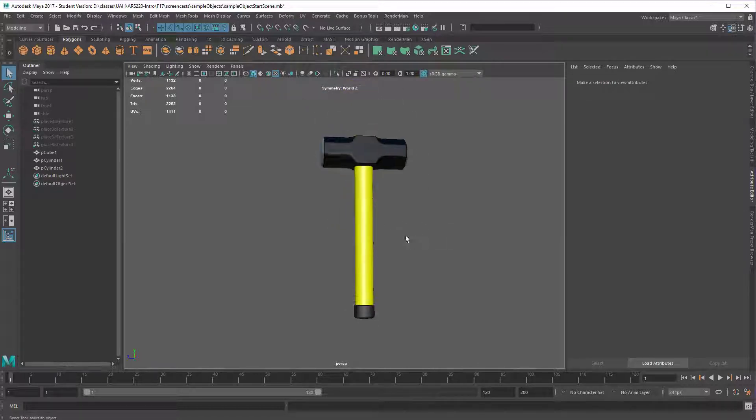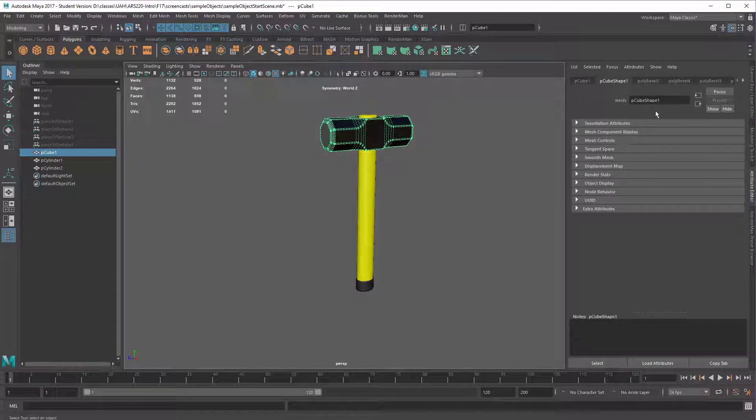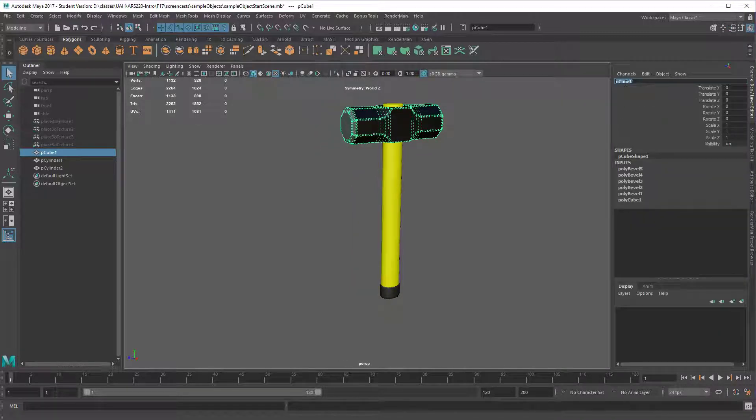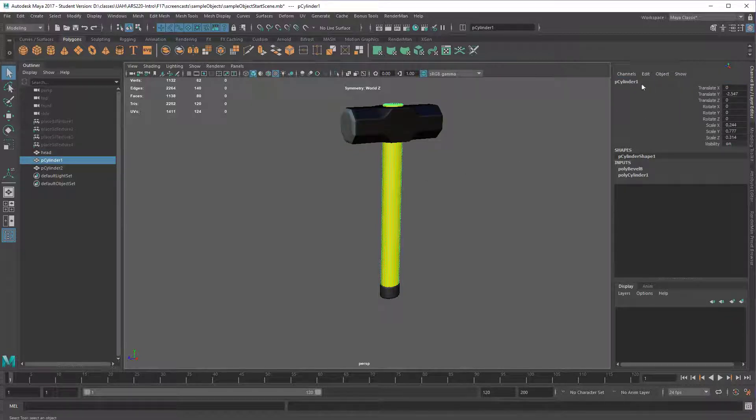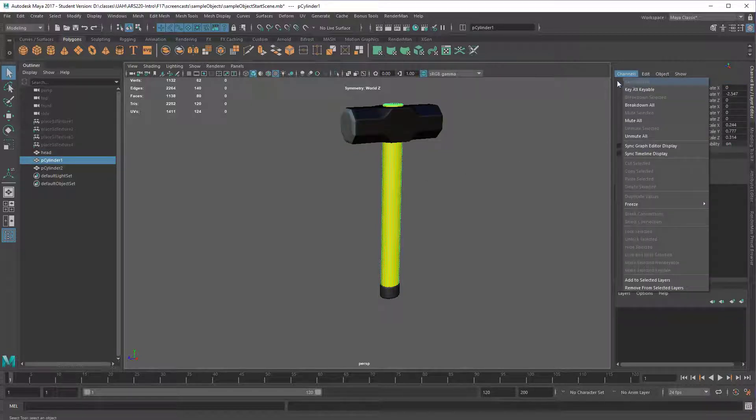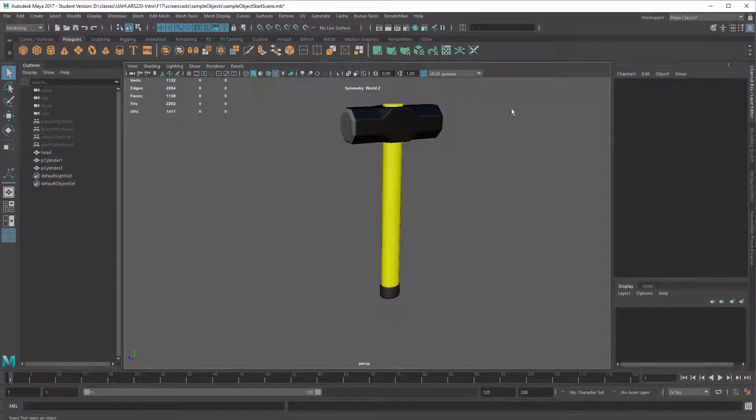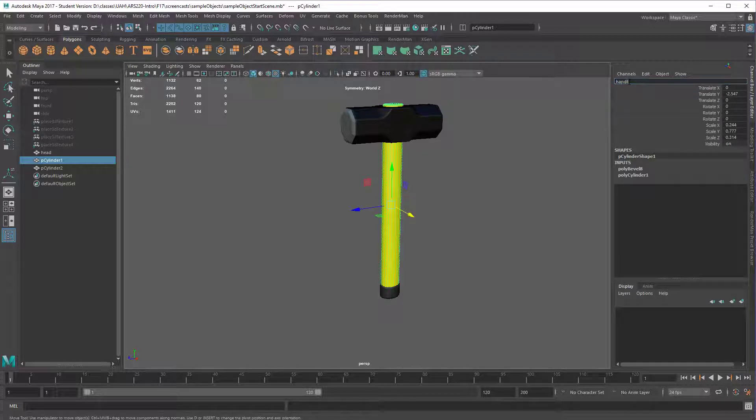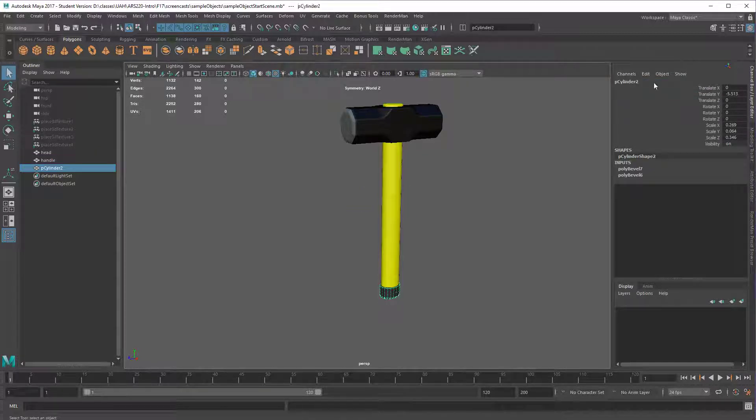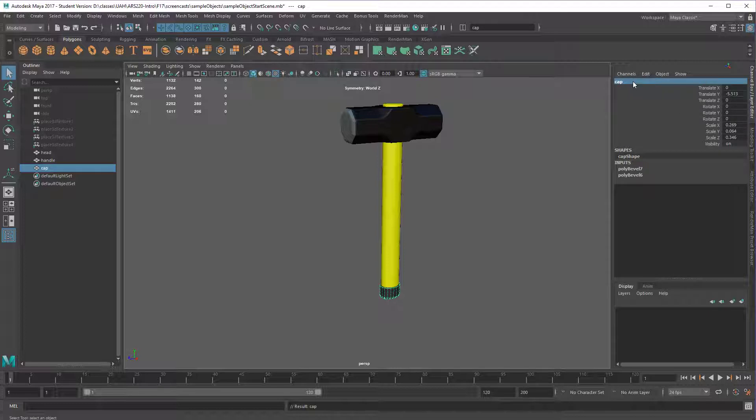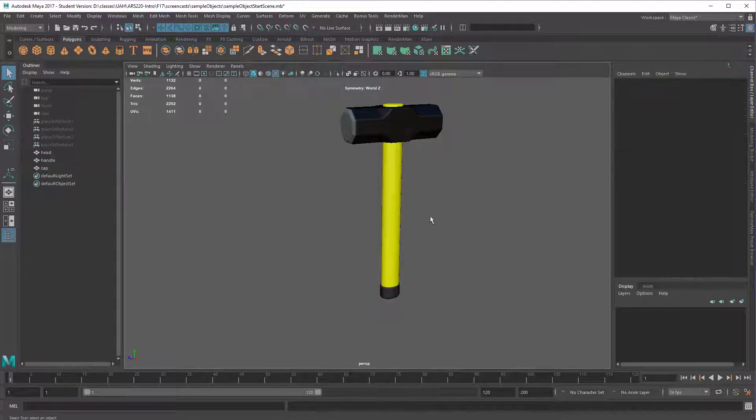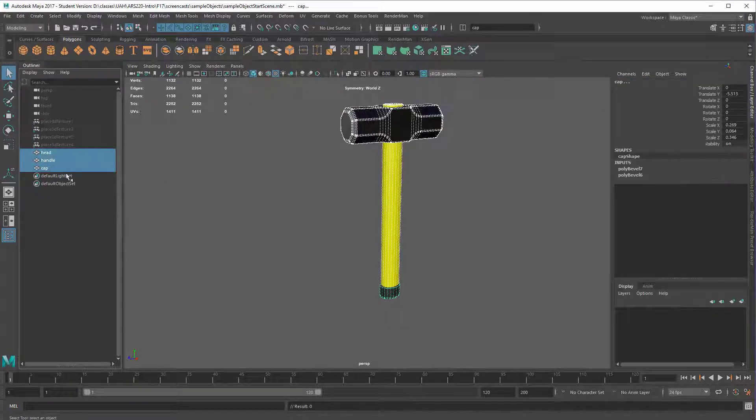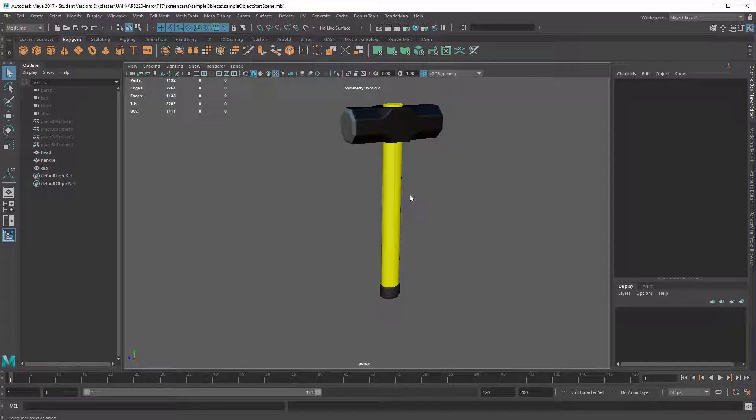So that's pretty much it for that one. Again, good idea to go ahead and name these. I'll go ahead and do that. And then in this case, these things could either be grouped together or parented so that when you move one, they all move.